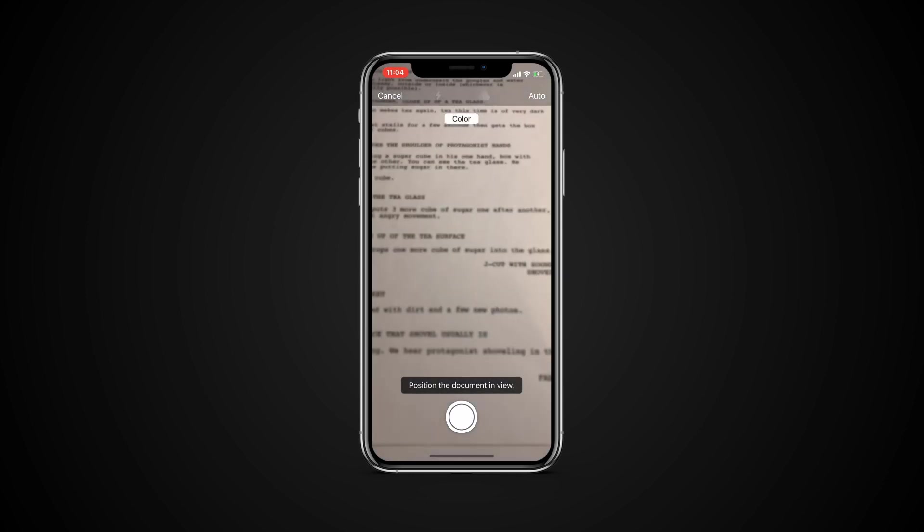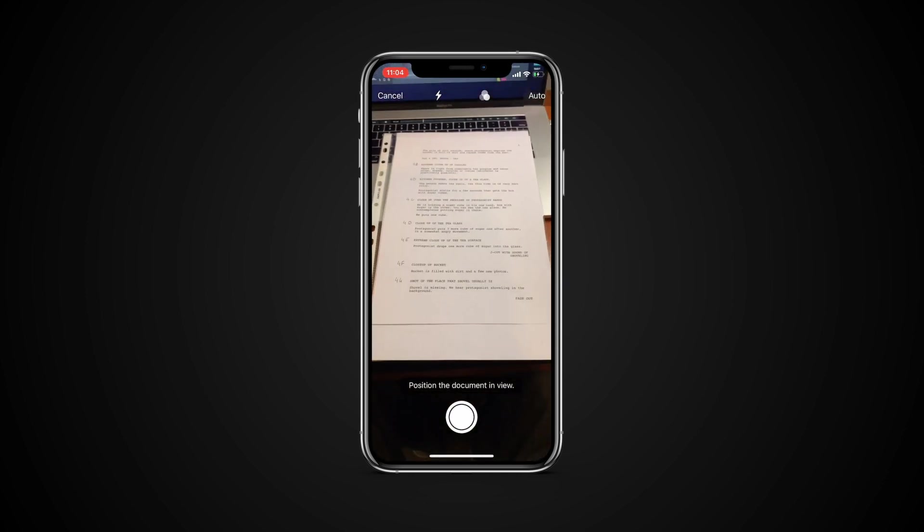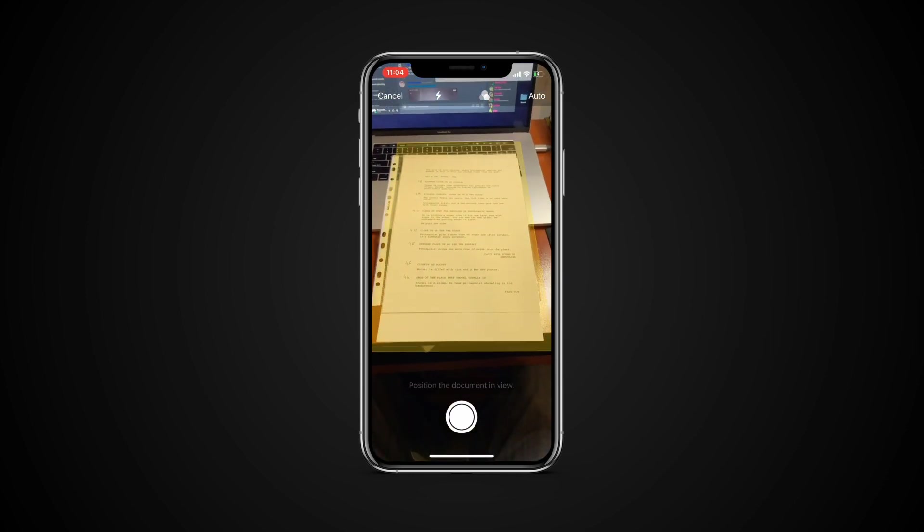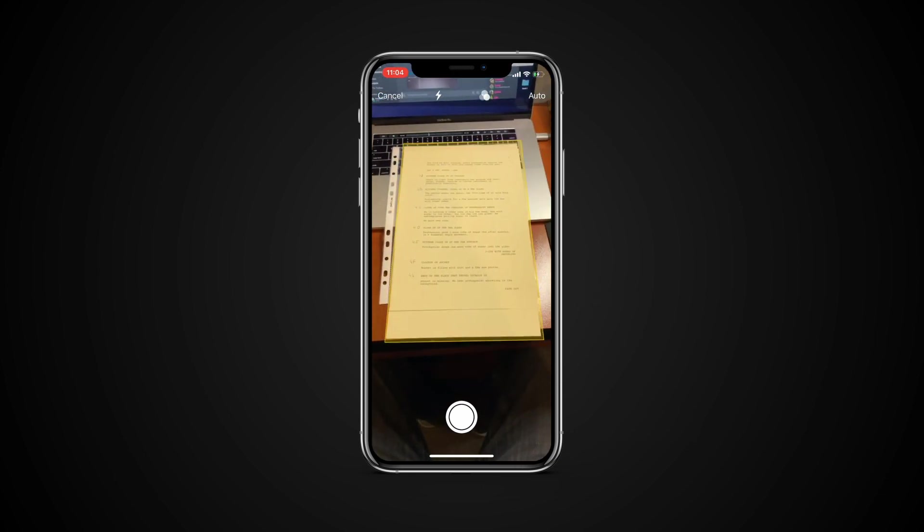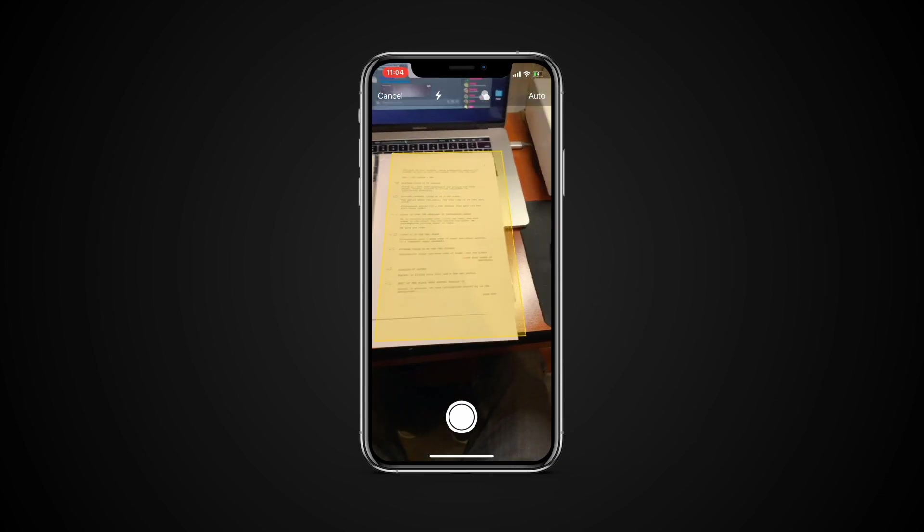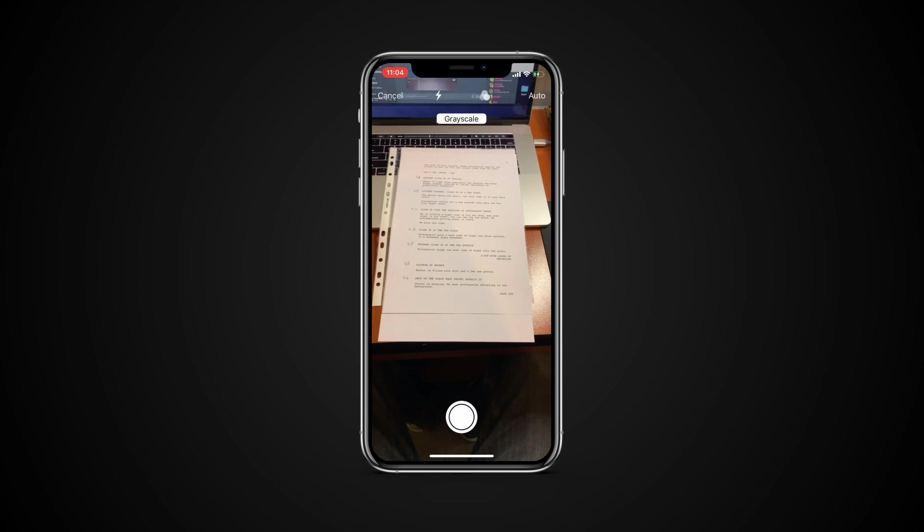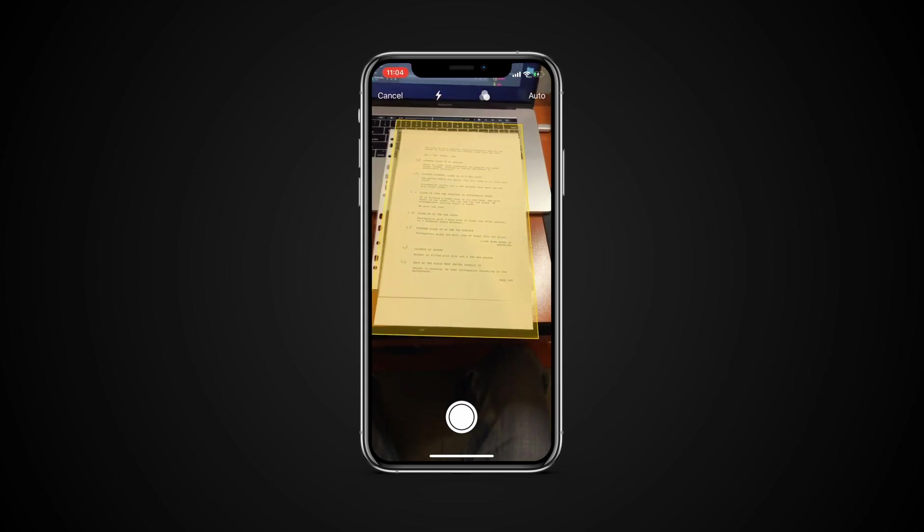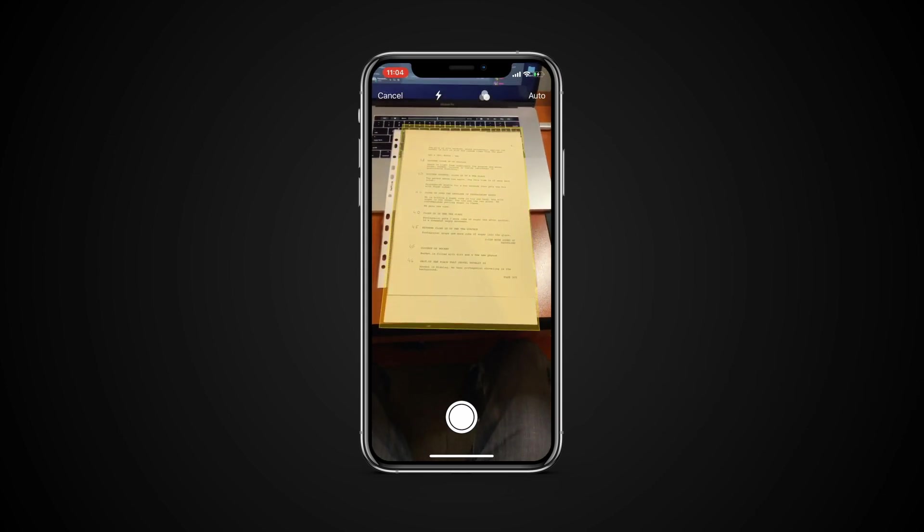Now the Camera app will open. On the top you can turn on the flash and access filters to experiment for the best results. You have regular color, grayscale, black and white, and photo. Use these depending on the type of document that you will be scanning.